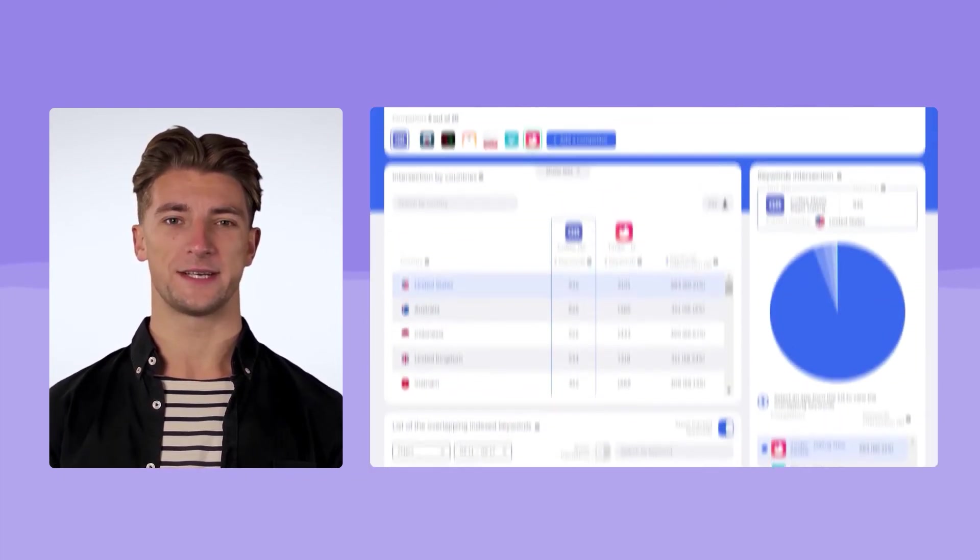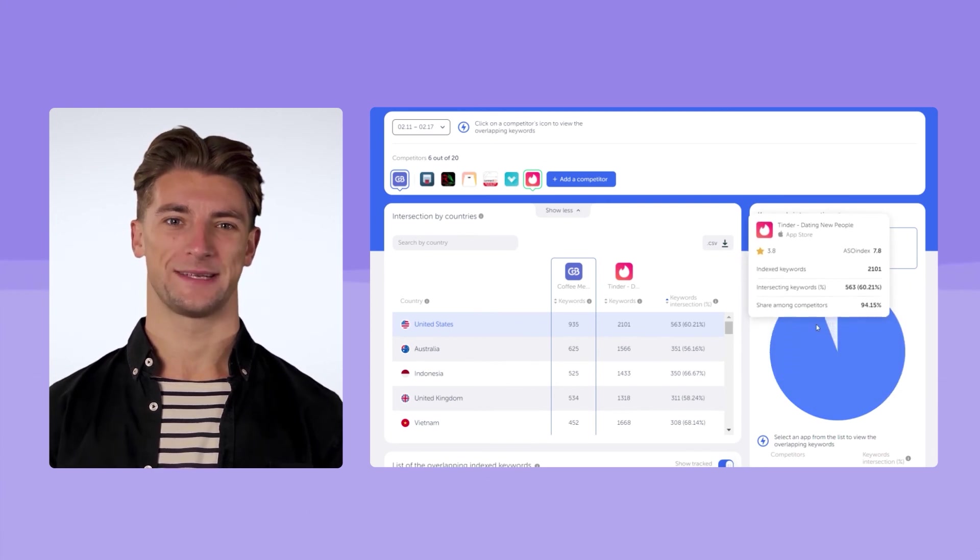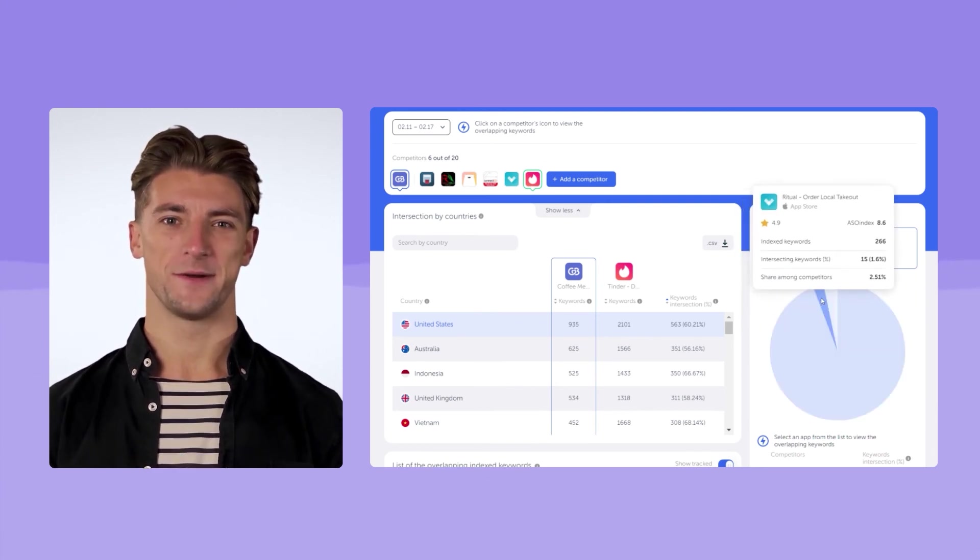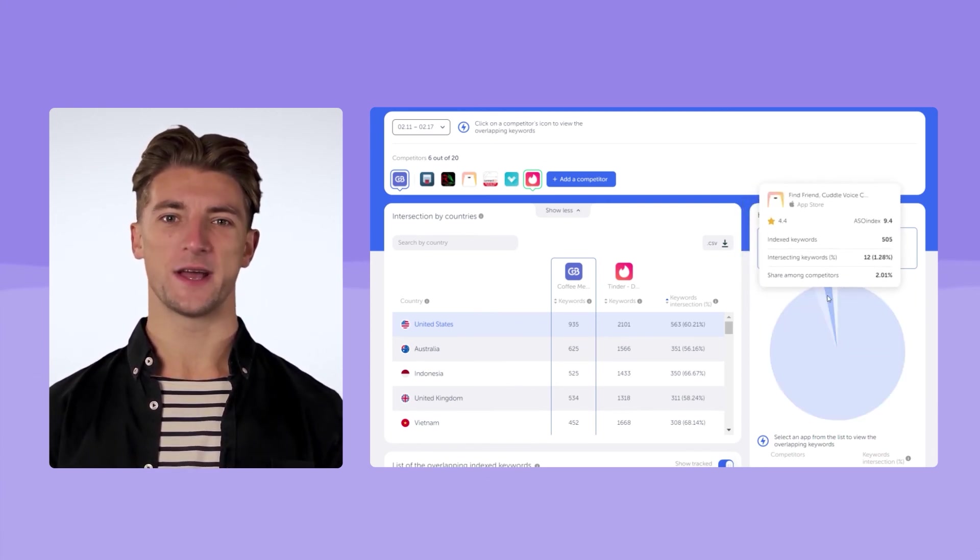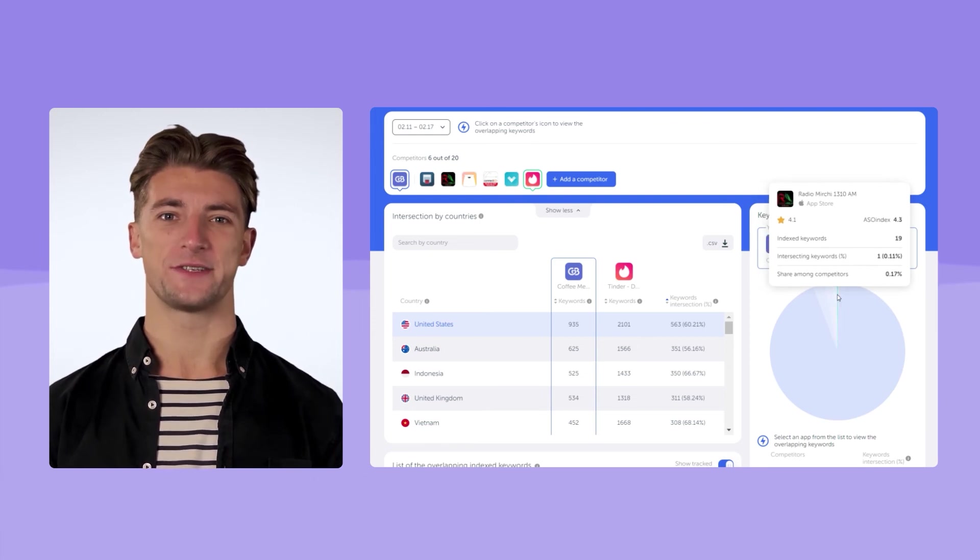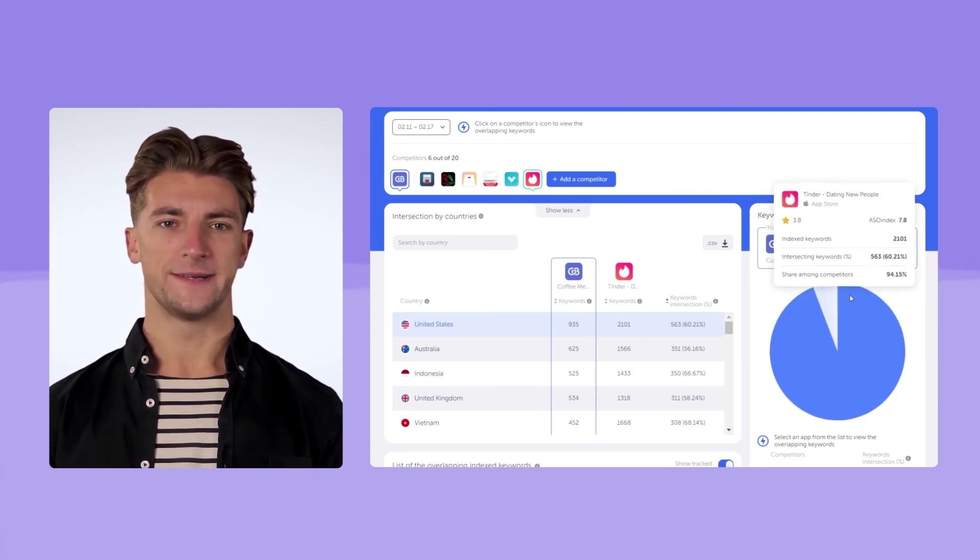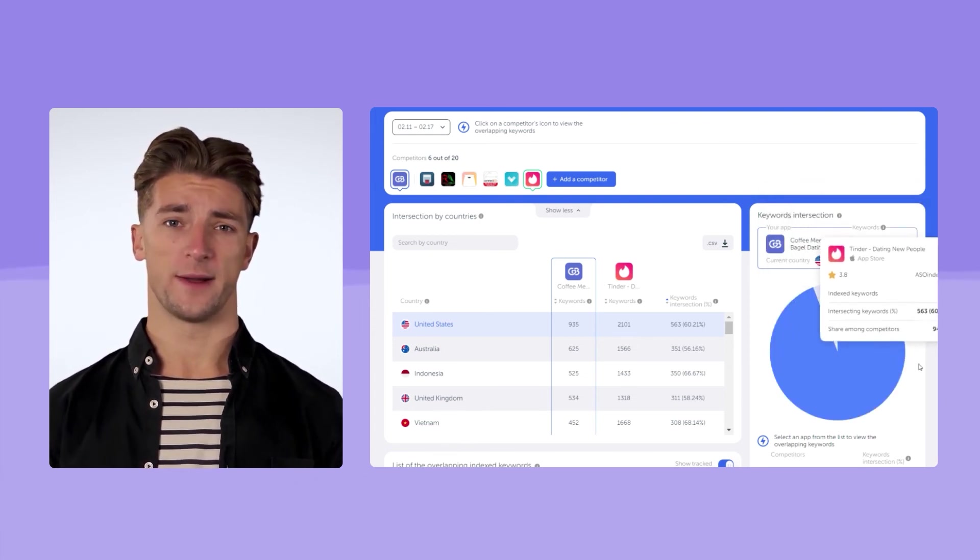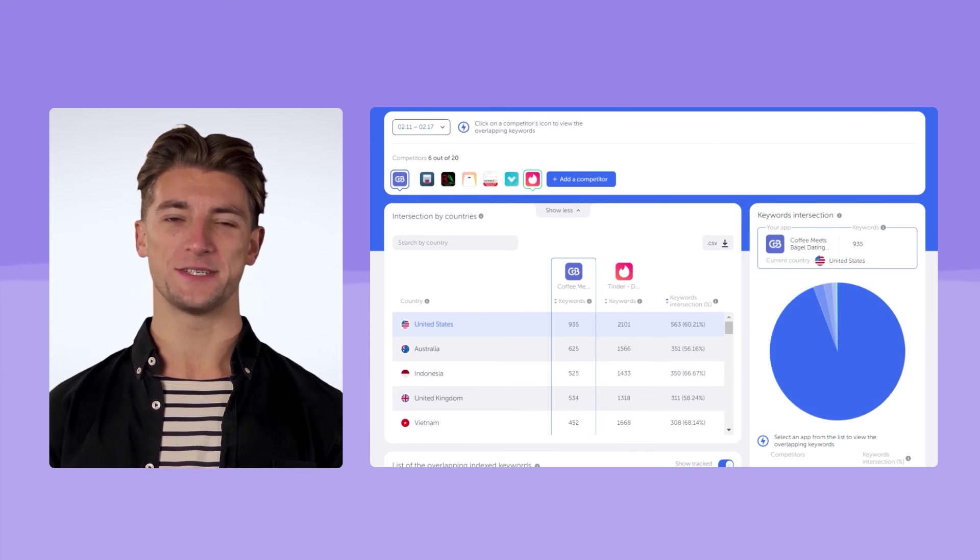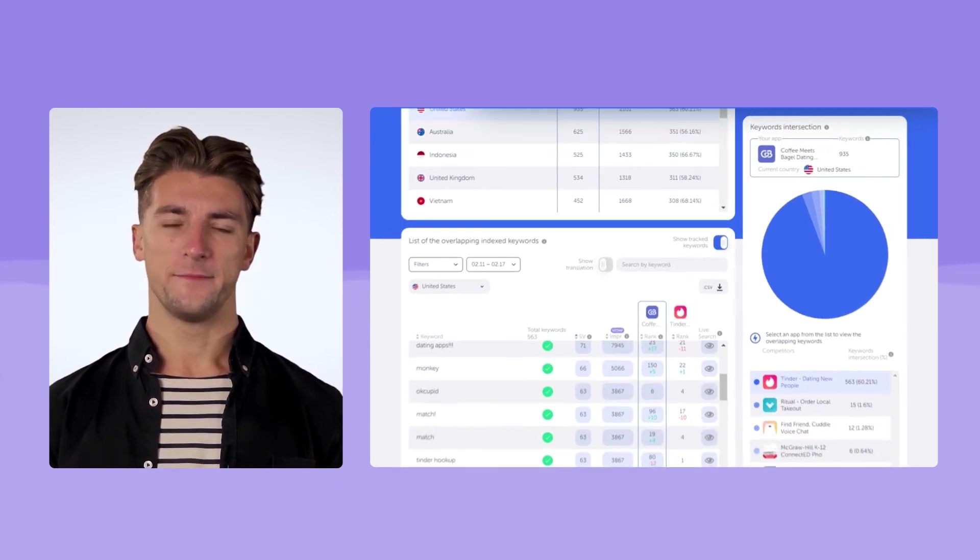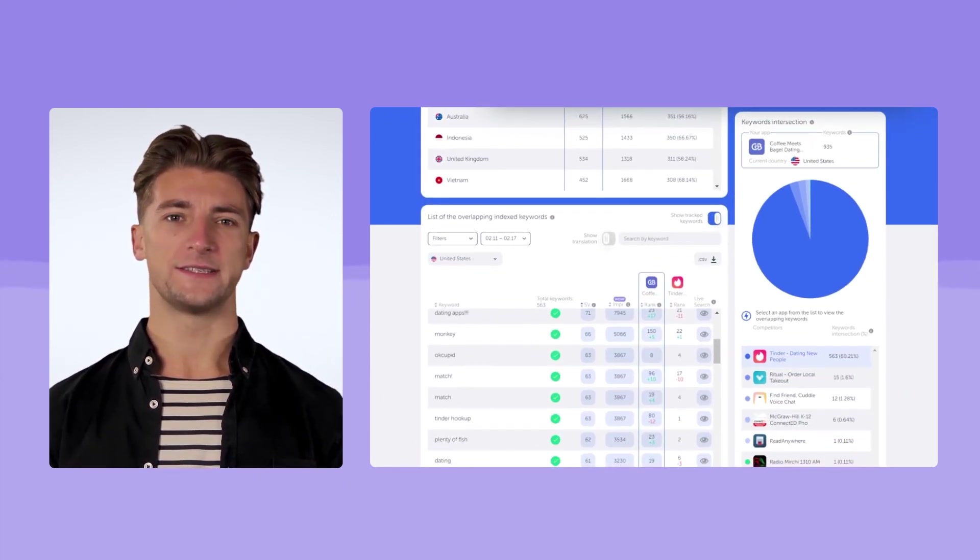Life hack number two. Know your main competitors by site. Based on the similarity of semantics, our platform offers you a list of major competitors. You can also add some apps yourself. The chart on the right will show you with which app from the list of competitors you have the largest number of keyword intersections.